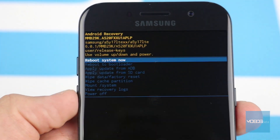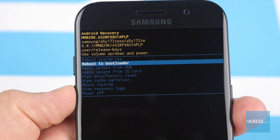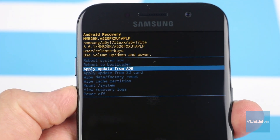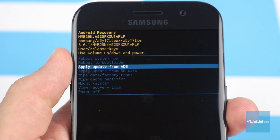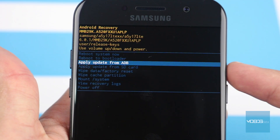You can see a list of options. Use the volume up and down buttons for navigation and in this case the power button to confirm your choice.